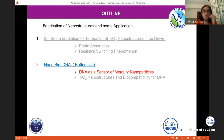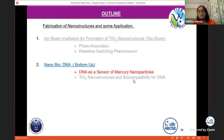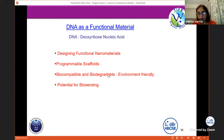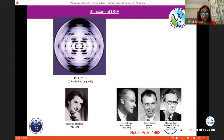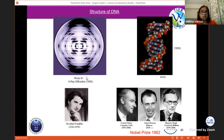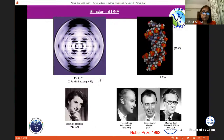Now we move on to DNA. DNA is a functional material. It can be used in designing nanomaterials, it has a programmable scaffold, and it is biocompatible and biodegradable — environmentally friendly with a potential for biosensing. This is a famous photograph — called Photo 51 — an XRD photograph of DNA taken by Rosalind Franklin.